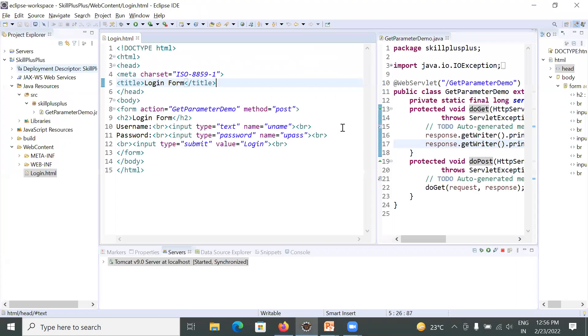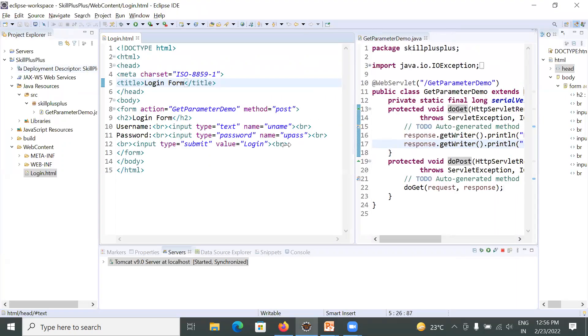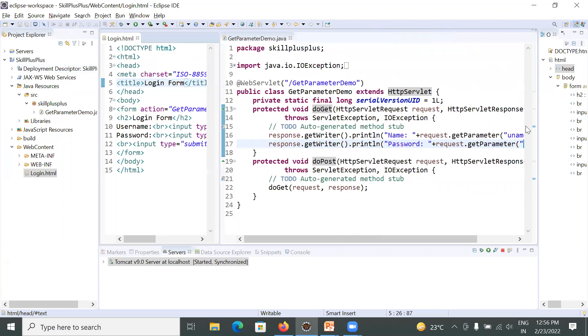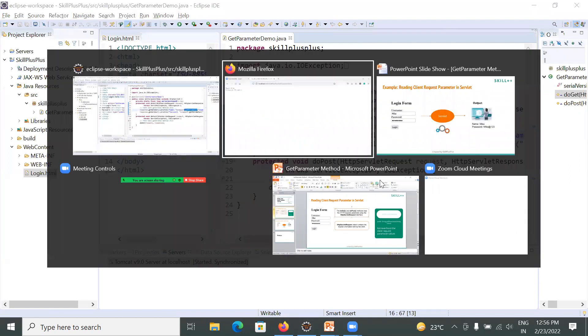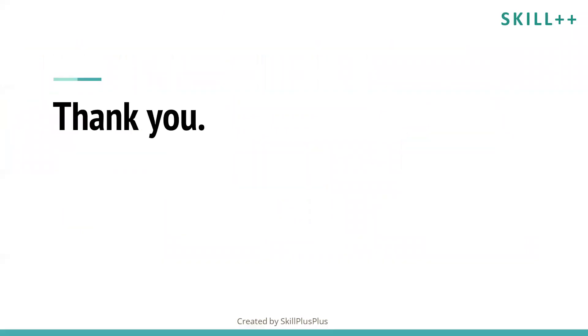Here you are using a method that is getParameter method. So this application is completed. Now you can practice it and enjoy this lesson. Thank you. Bye bye. Have a good day.